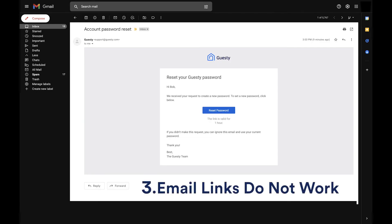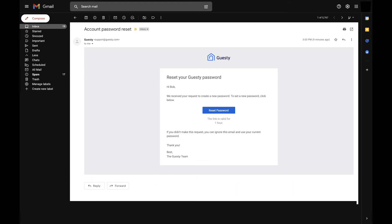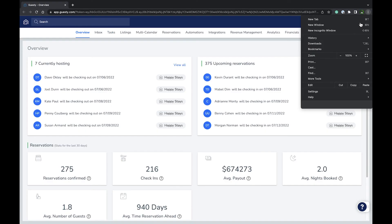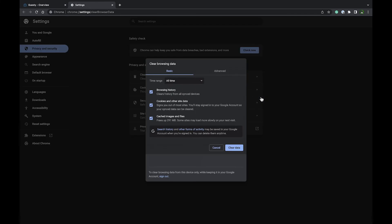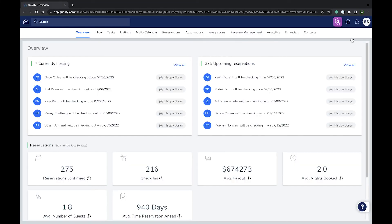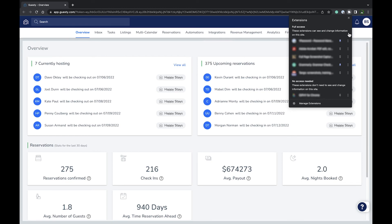If you did receive our email but the links in it are not working, try using a different browser. If that works, it indicates an issue with the browser you used before. To solve this, go back to that first browser, clear all cache and cookies, and disable any extensions or plugins that might be blocking ads or scripts, since they could be preventing Guesty from loading or functioning properly.